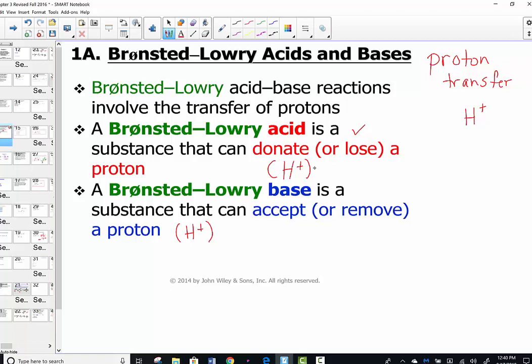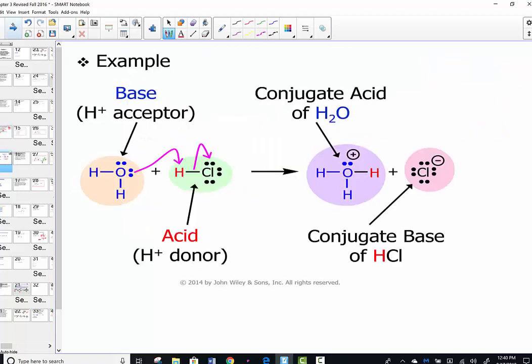In Bronsted-Lowry, it's all about proton transfer. I make that distinction because in a moment we're changing theories and we'll be tracking electrons in the Lewis theory. Always keep in mind that Bronsted-Lowry is proton transfer — we're simply tracking the placement of the hydrogen ion.